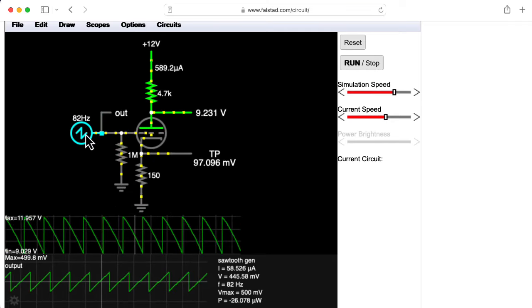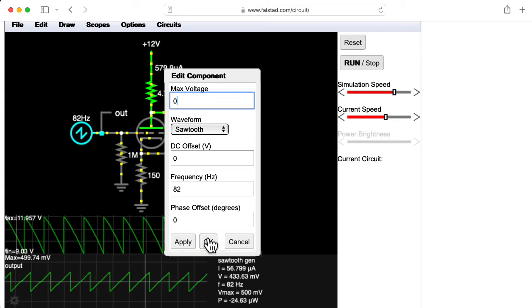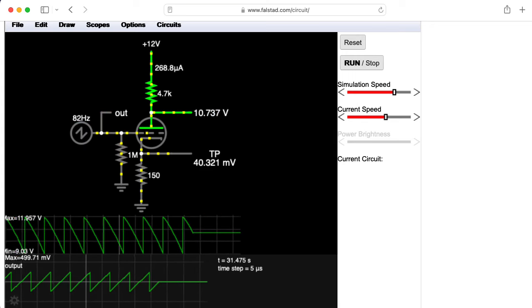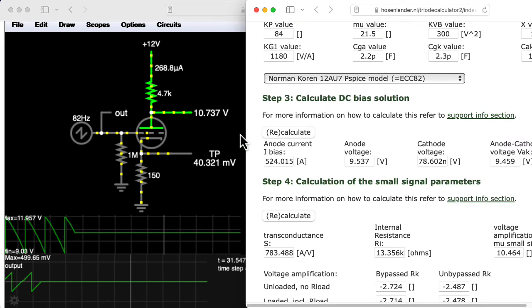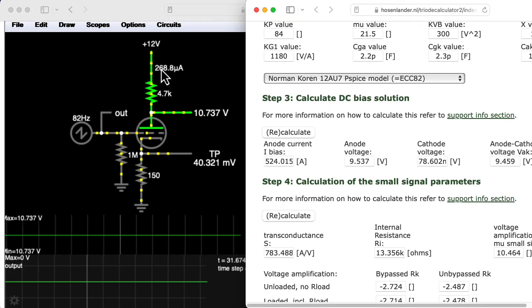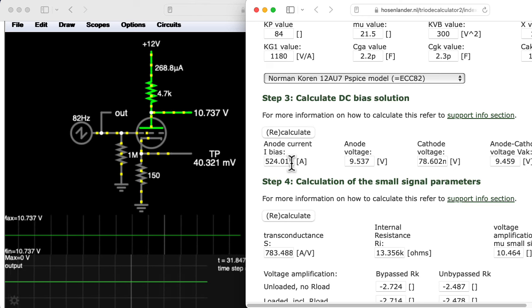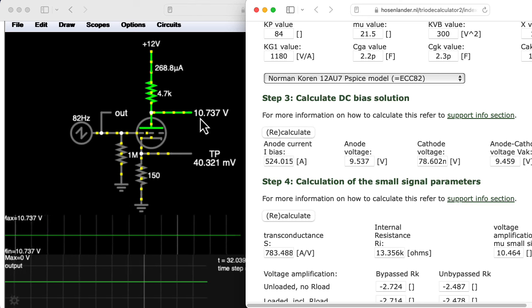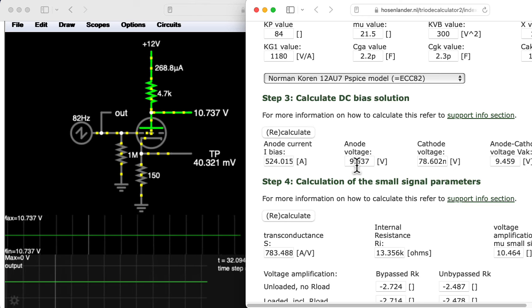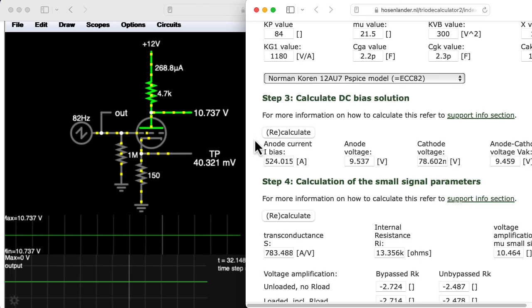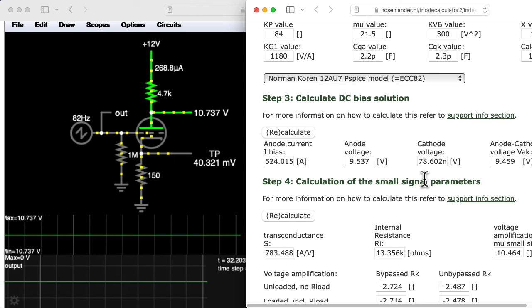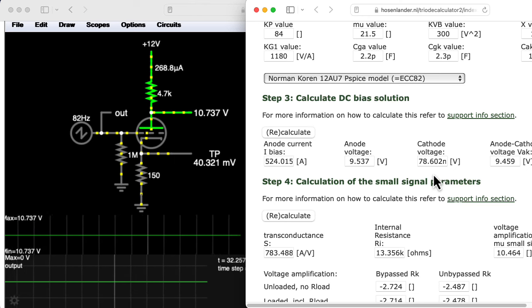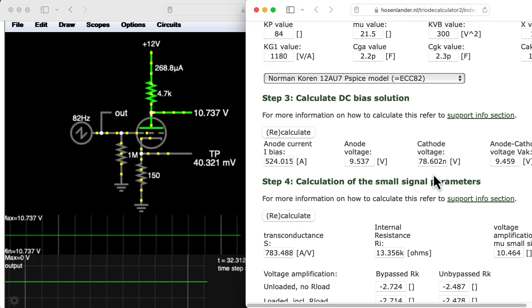So first, let me turn the peak-to-peak voltage of the input waveform down to zero, so we can figure out what it thinks the bias points are. So these are definitely different. It looks like Falstad thinks the bias current is about half of what the Hosenlander website thinks it is. It's computing a bias voltage at the output at 10.7 volts versus 9.5, and it's computing a cathode voltage of 40 millivolts instead of 78 millivolts. So there's definitely differences in the models being used.